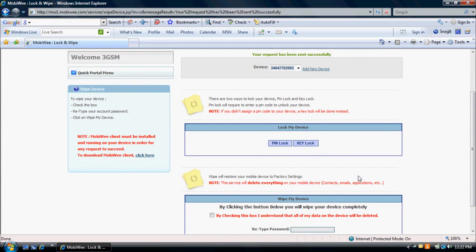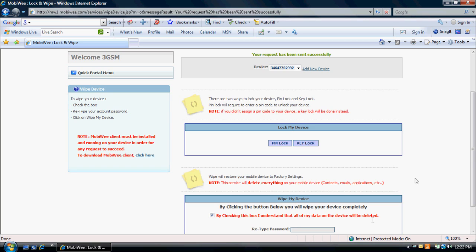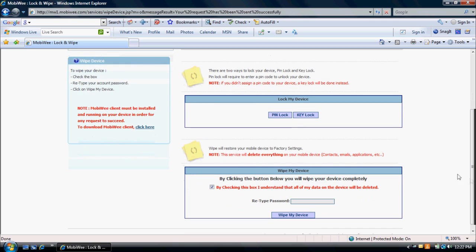To wipe your device, check the box that reads, By checking this box, I understand that all of my data on the device will be deleted. Retype your MobiWe account password and click on Wipe My Device.